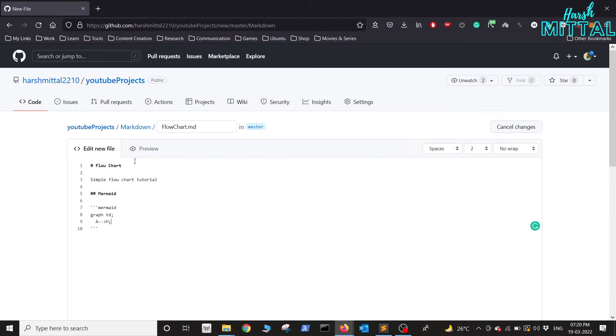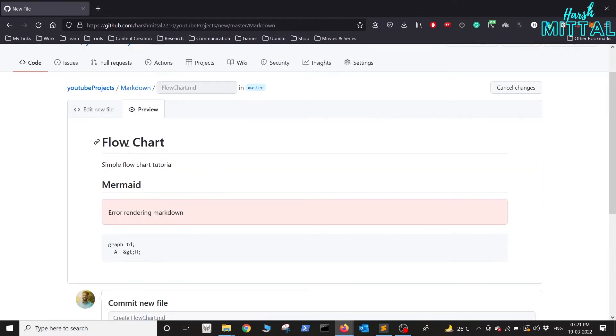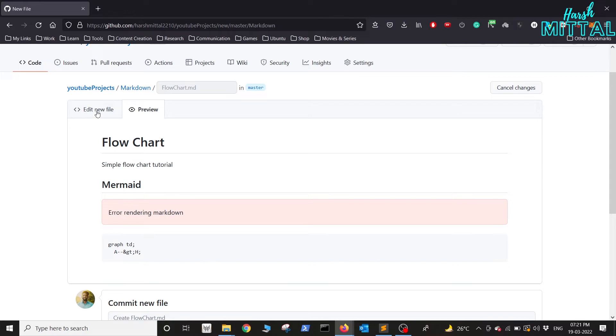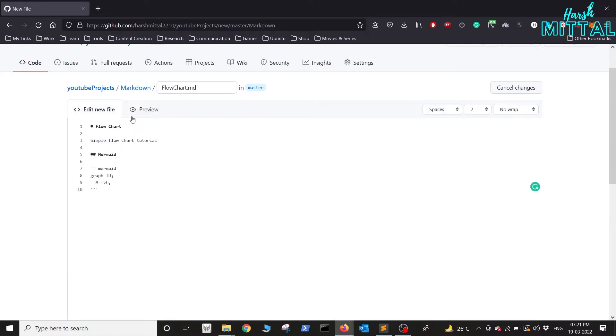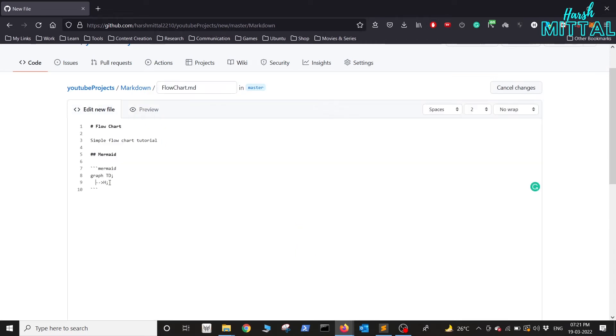You see we have received this error. We'll fix it by simply changing TD into capital. Okay, there you go. Now since this is done, we'll try to implement the flowchart of a complete program.